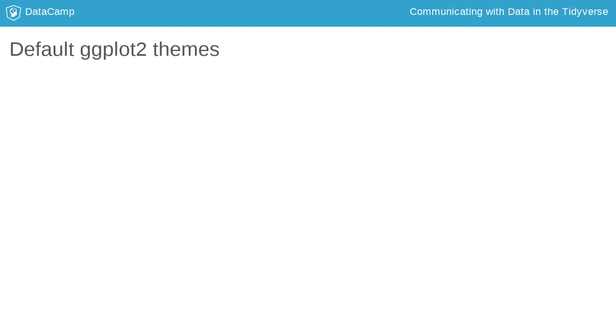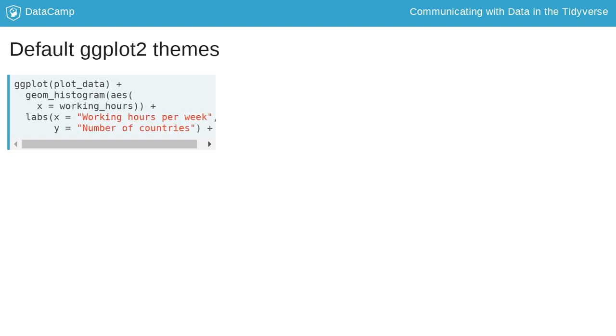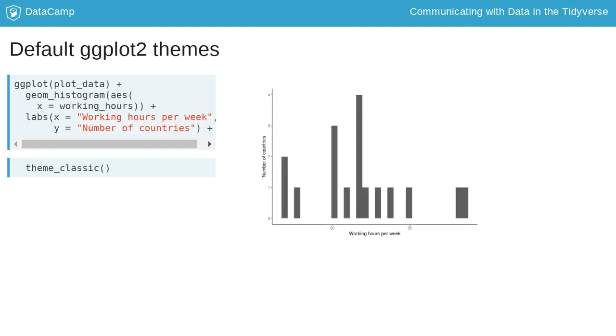ggplot2 also comes with a variety of default themes that you can just apply to your plot. They'll change a lot of components at the same time. In the classic theme, for example, grid lines are removed and the axes are more pronounced, just to name a few.